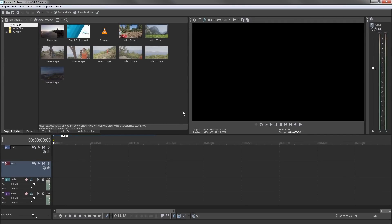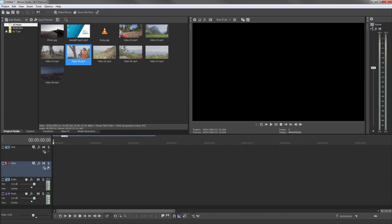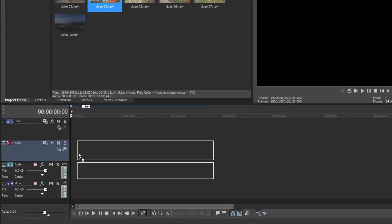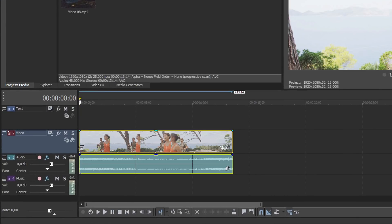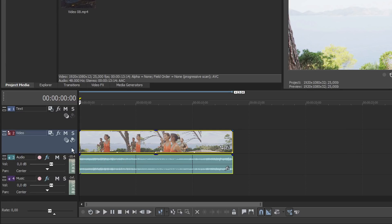To build your project, drag video and audio files from the Project Media window onto a track in the timeline. For videos with a video and an audio track, the visual material goes onto the video track and the audio onto the audio track.